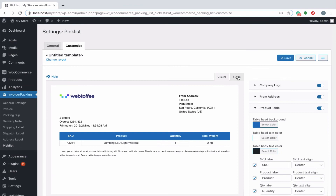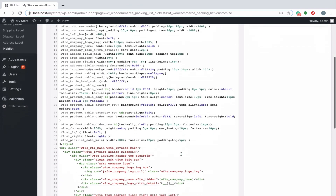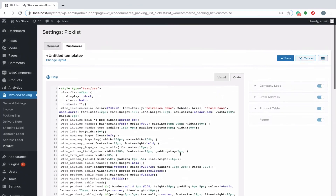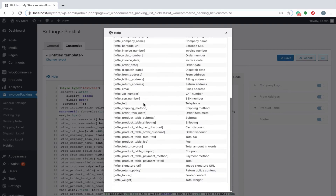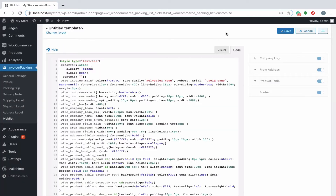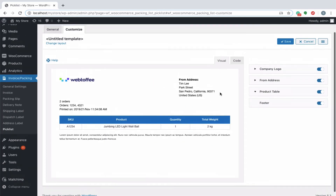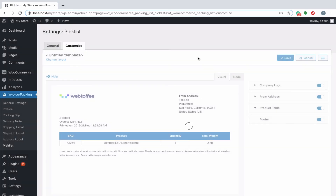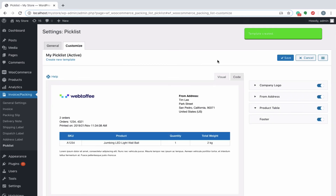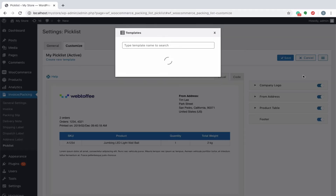You can even switch to the code editor to make additional customizations other than those listed in the visual editor. While making changes via the code editor, it would be better to refer to the help, which briefs about placeholders, alternate classes for RTL support, etc. Once all the settings are configured, click on save and specify an appropriate name for the template, say, my Piccolist, and save it. If there are no existing templates saved, the created template will be activated automatically. If multiple templates are saved, they will be listed under my templates with provisions to activate, edit, and delete.